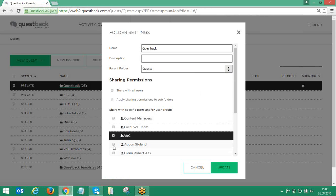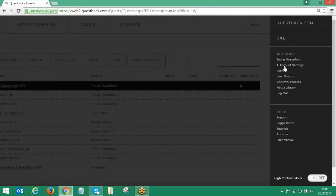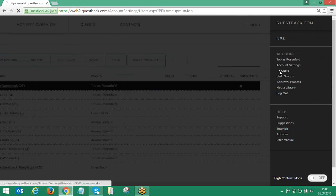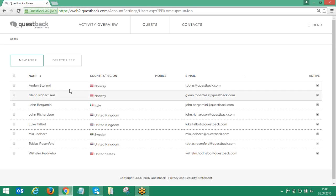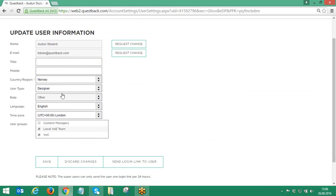User groups are also displayed in the user profile, and when adding a new user, superusers can assign the new user directly to one or several user groups.